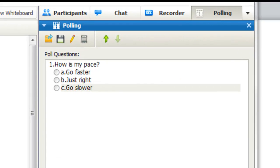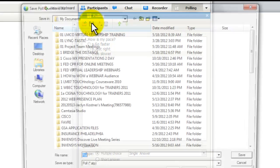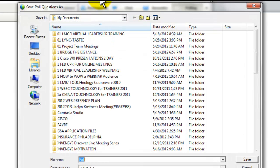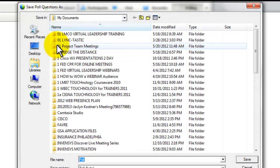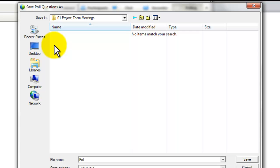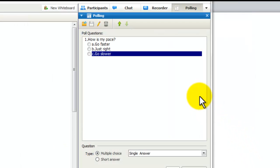This is a poll I would use often, so I'm going to go ahead and save this poll. Go into My Documents. I'm going to find the Project Team Meeting folder here, and I'm just going to give it a name that is meaningful. So I'm going to put Paste Poll. That way, in any meeting that you're using, you can come back and use it again later.